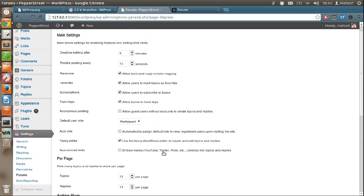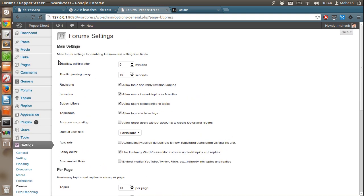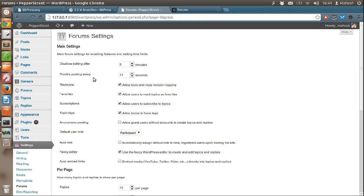You also get option for embedded media links. For example, if you want to invoke YouTube video, Twitter, Tweet, Flickr, etc. Then you can enable this option. When you do that, just add the video normally in your post. And it will fetch the specific content and display the video, Tweet, or Flickr photo. You can also disallow editing after 5 minutes or 10 minutes or more if you don't want original posts to update or any reply to be updated.